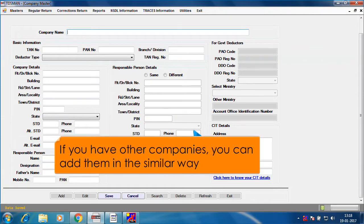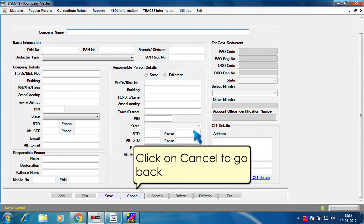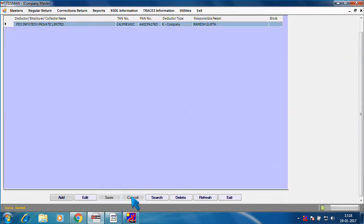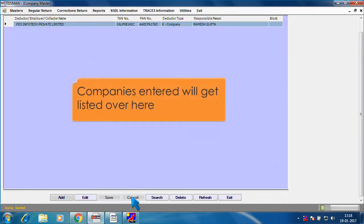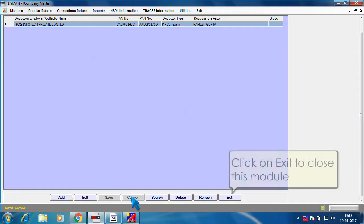If you have other companies, you can add them in the similar way. Click on cancel to go back. Companies entered will get listed over here. Click on exit to close this module.